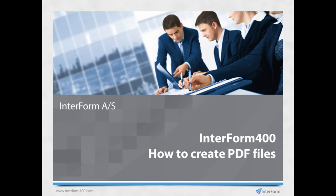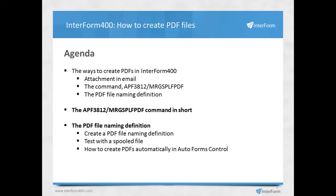Today I'll show you how to create PDF files with Interform 400. You can create PDF files in Interform 400 in three ways. You can create emails with attached PDF files.